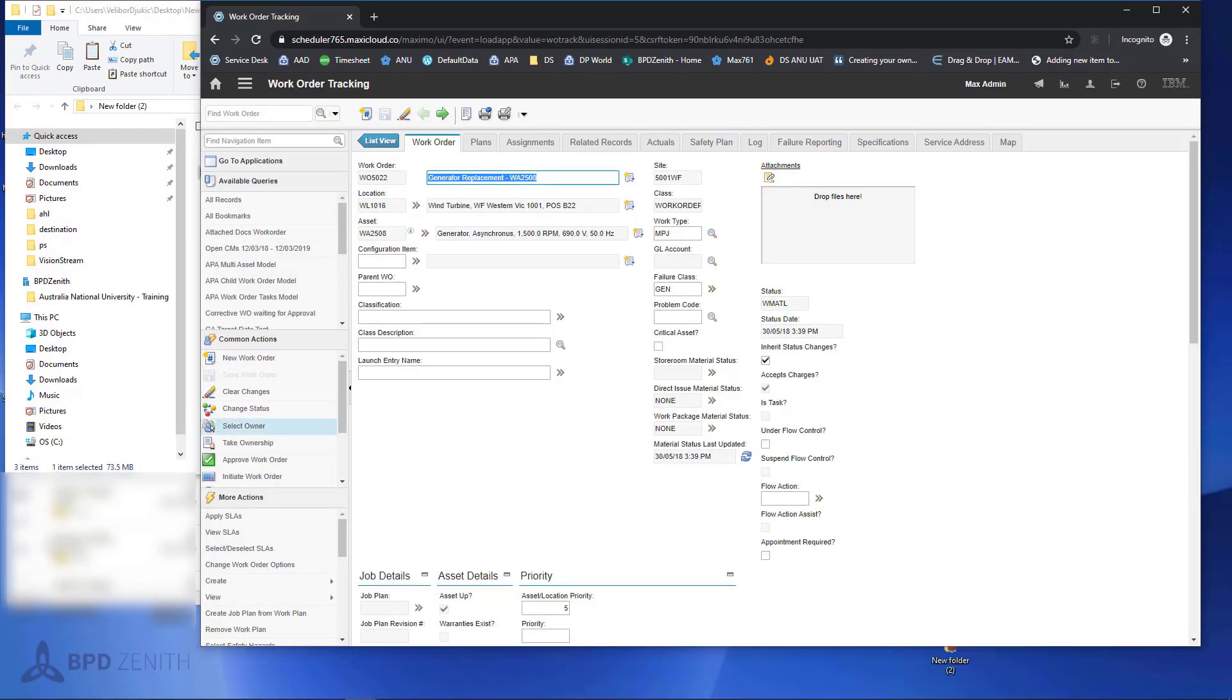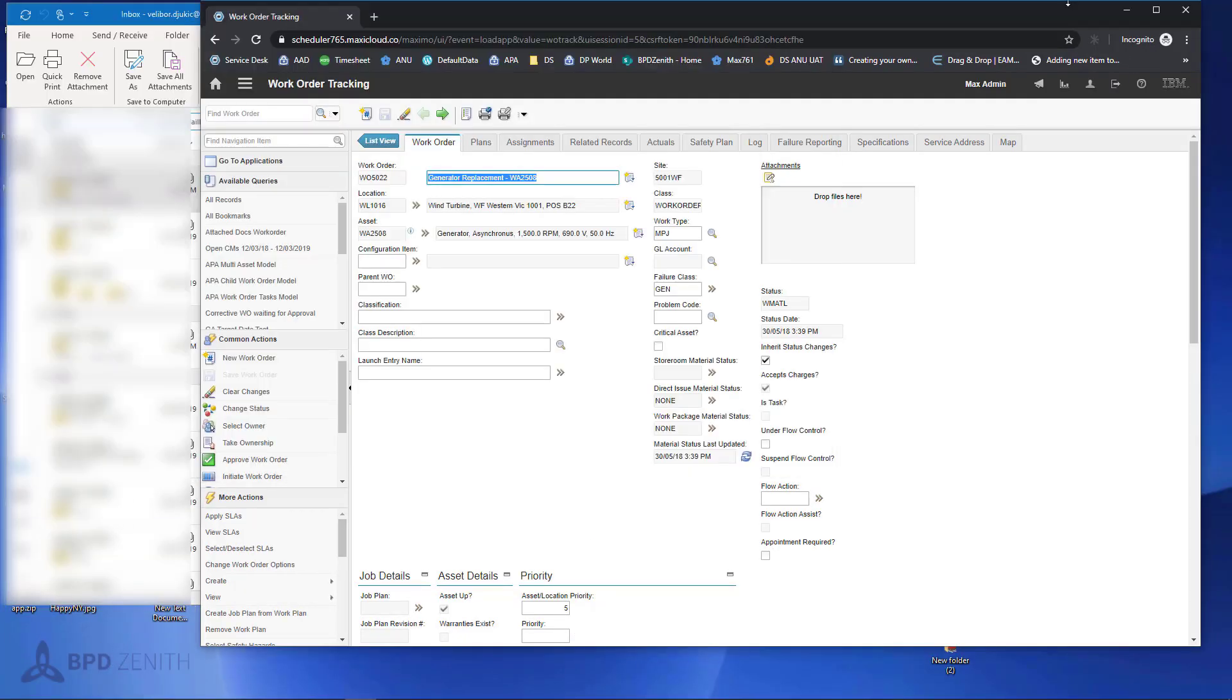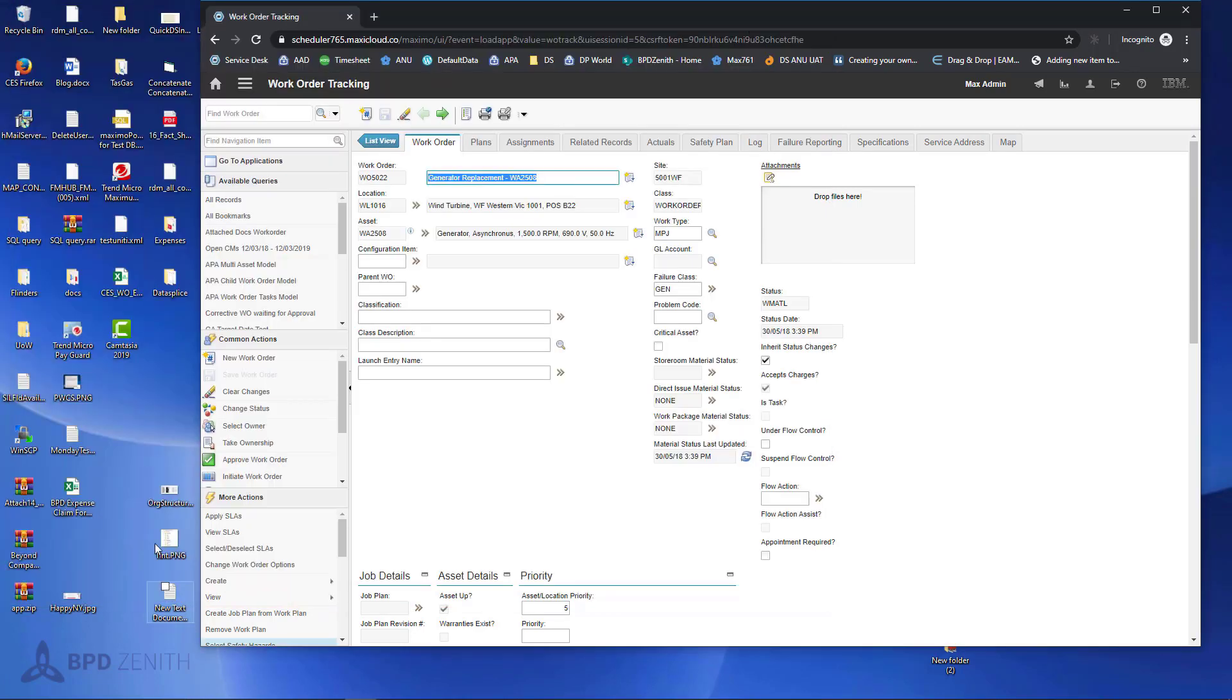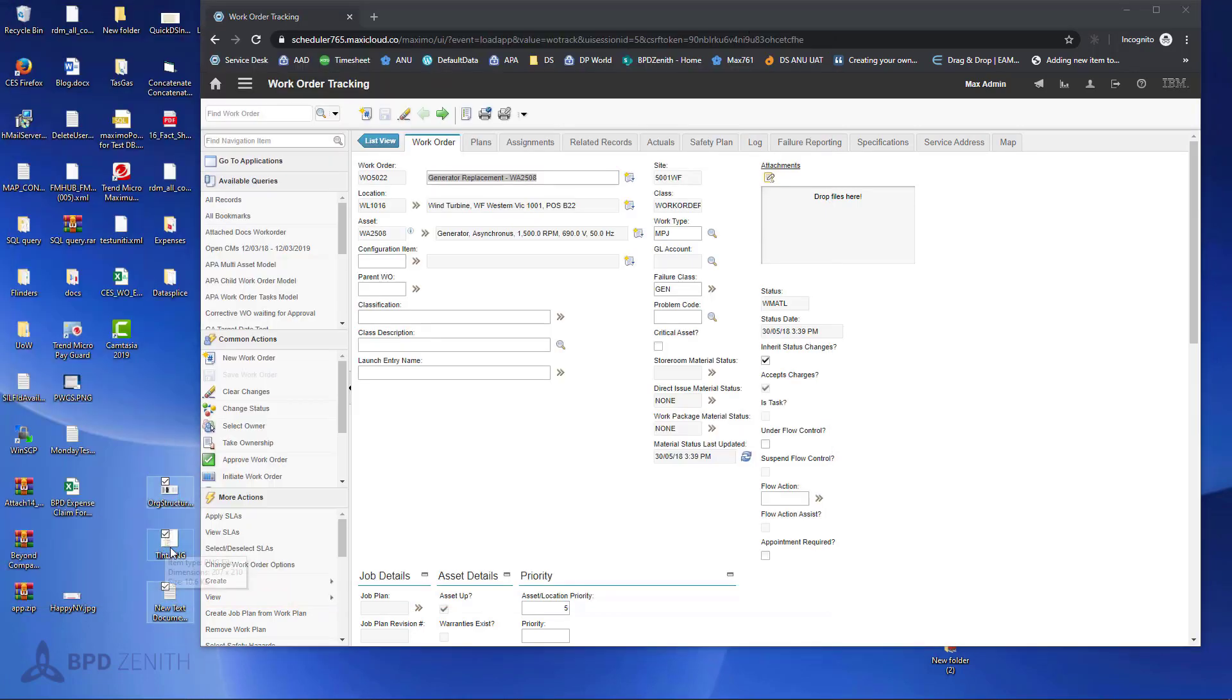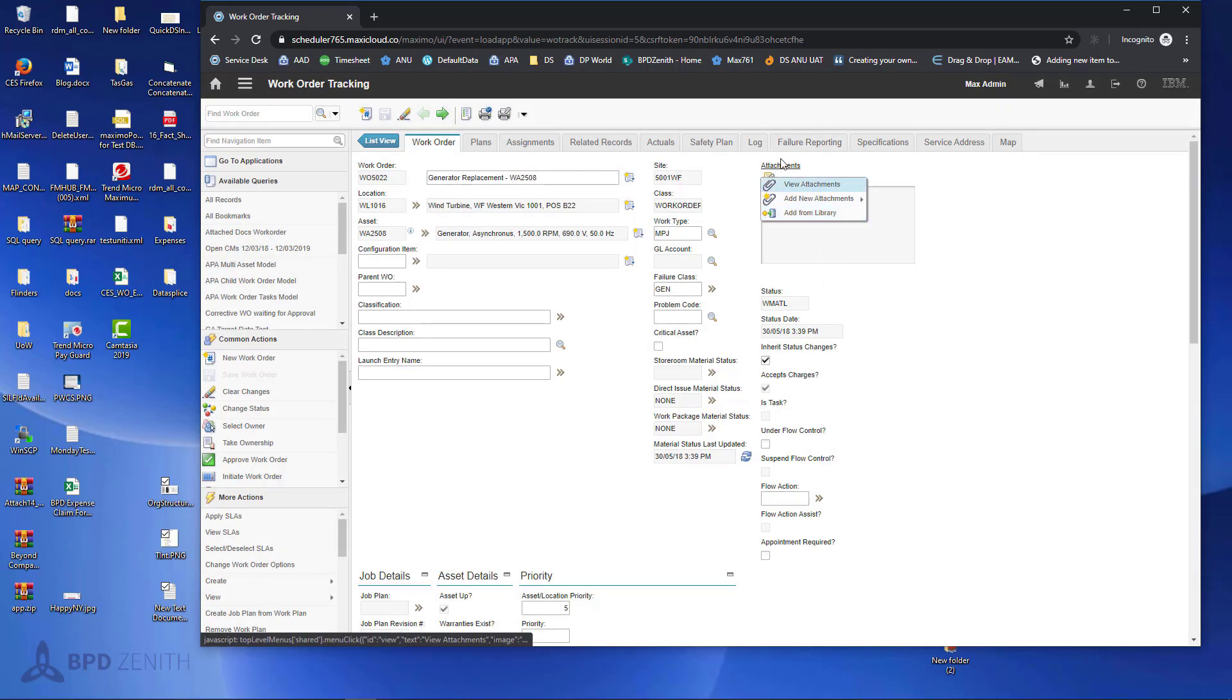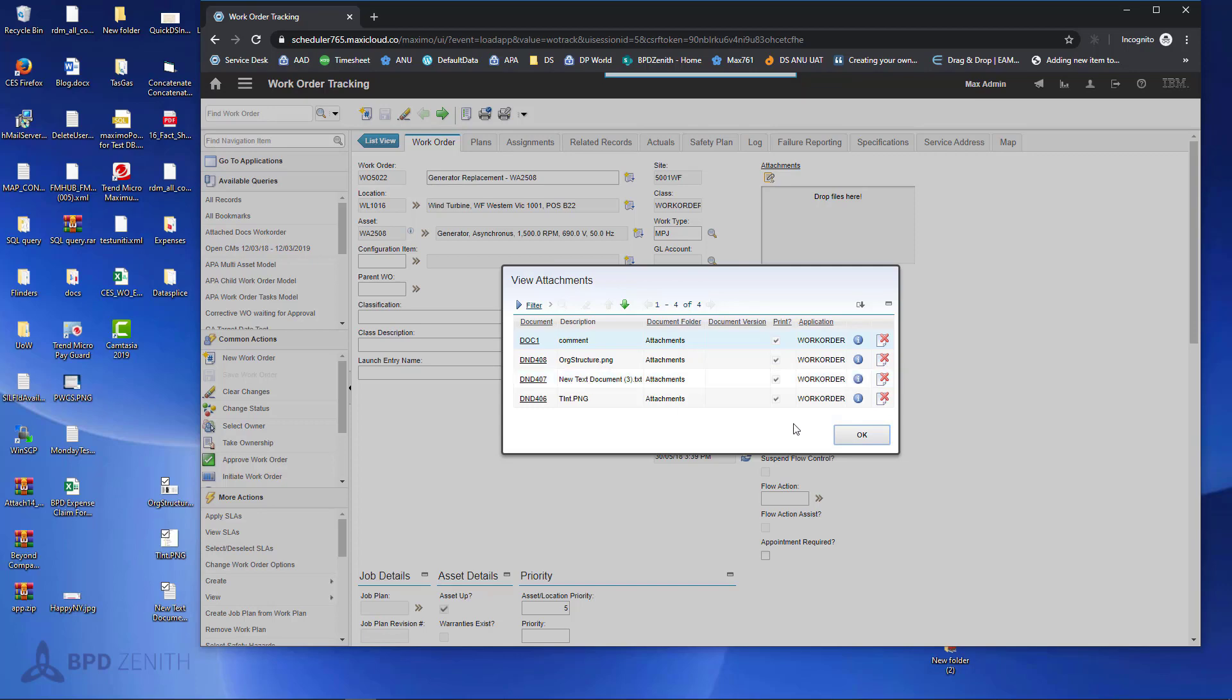If we want to drag-and-drop some files, all we have to do is to select files and drag-and-drop. And we are done. If we check attachment, you will notice that there are three new files from desktop attached to this work order.